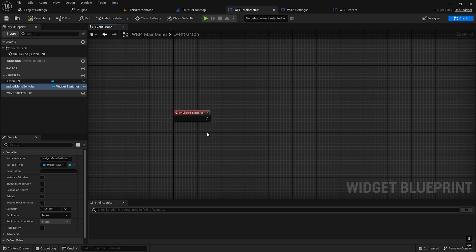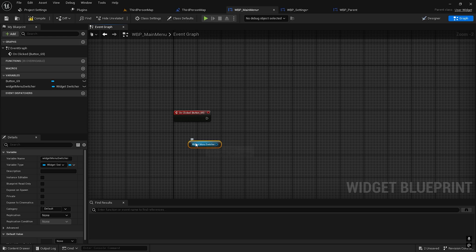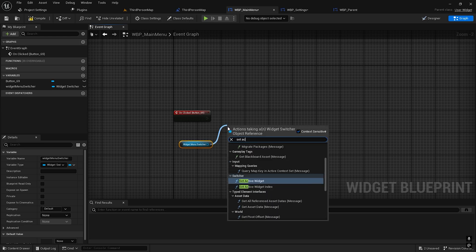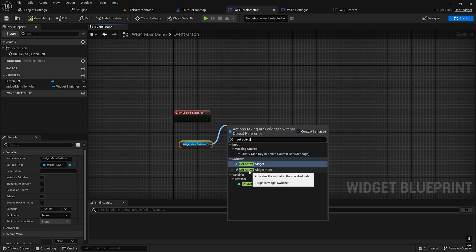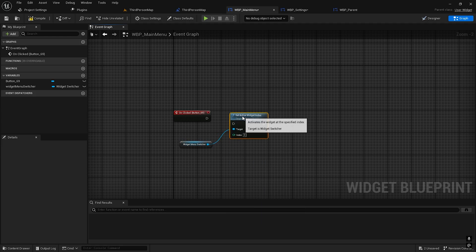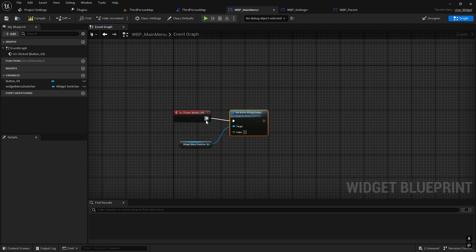Get this one — set active. Just get the switcher, not the variable. Get the switcher, 'Set Active Widget Index'.